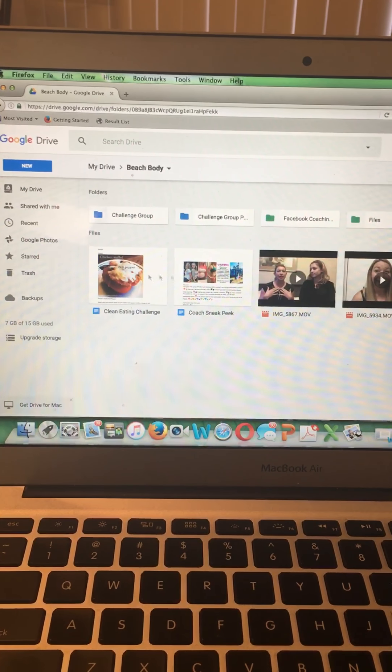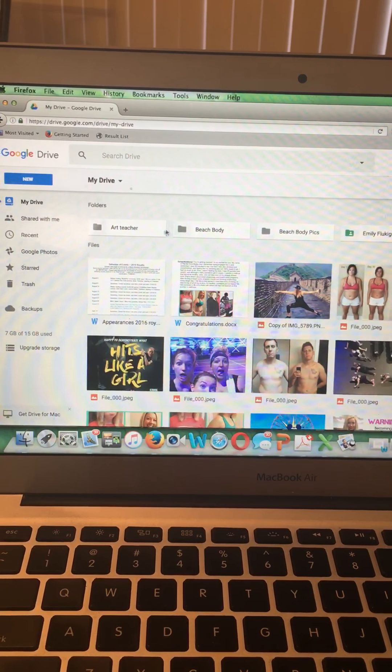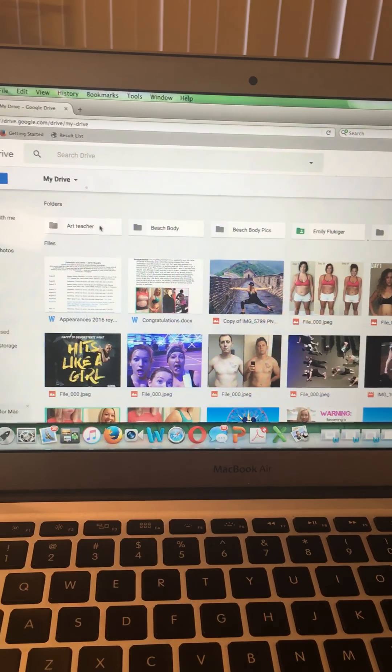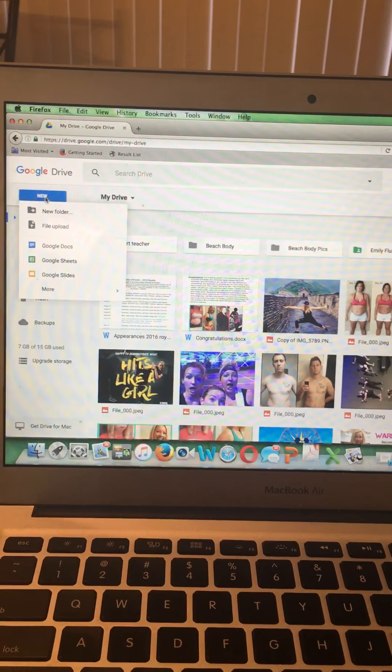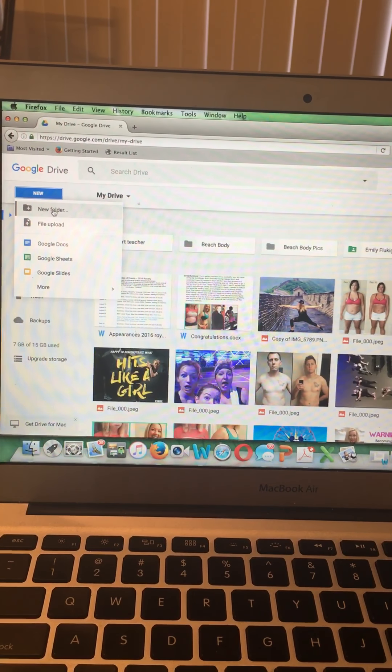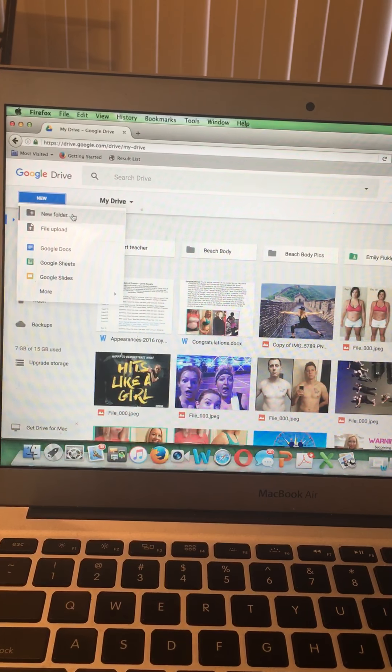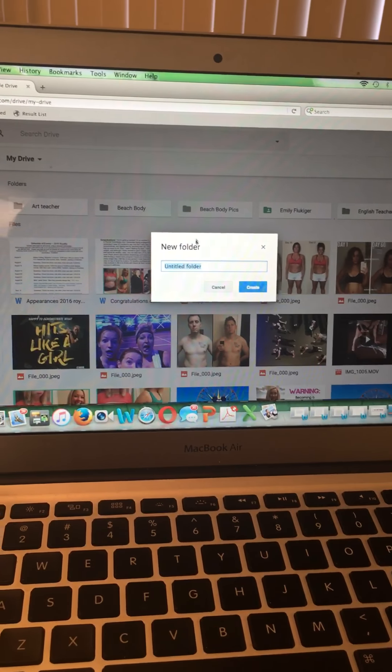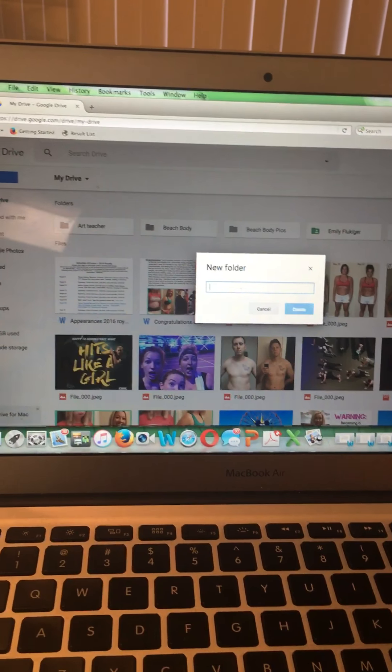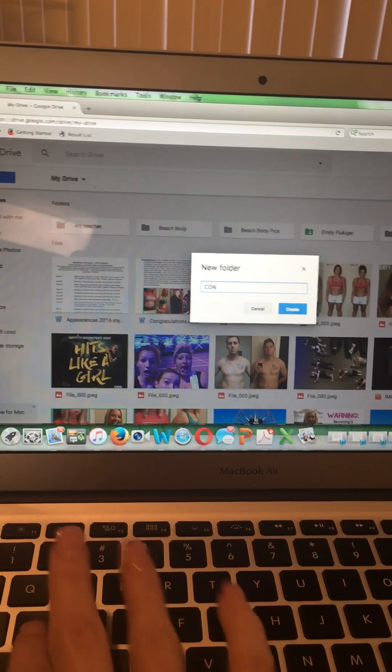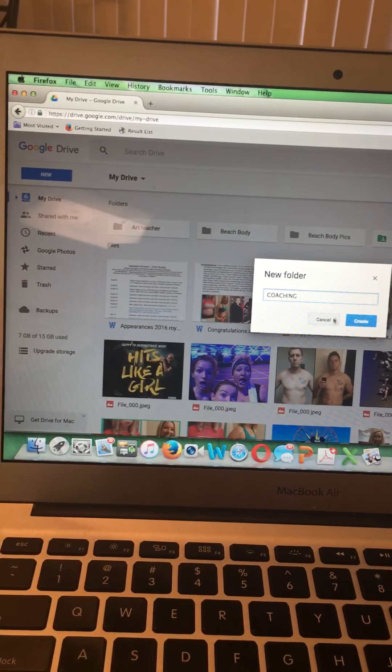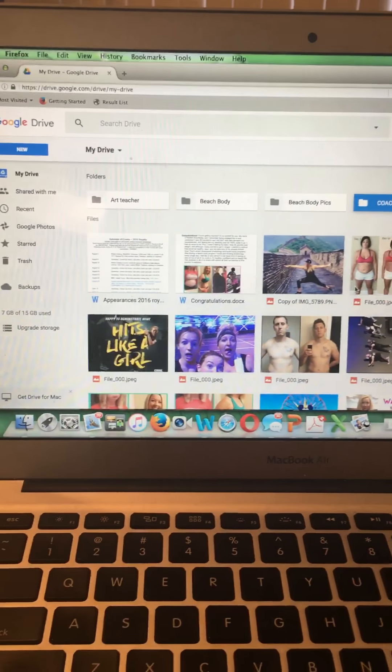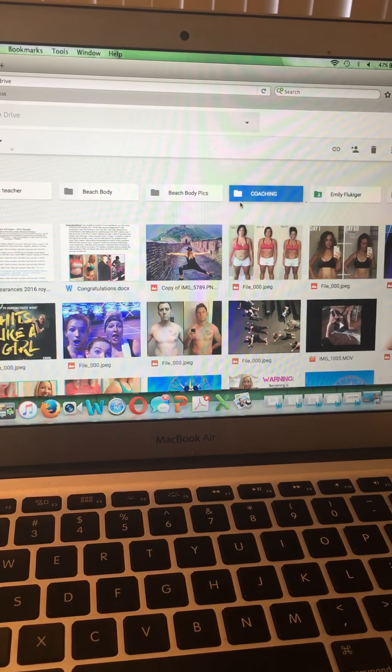So let's say you're brand new to Drive and you want to make a folder that you can start putting documents in. You're going to go to New, New Folder. Or you could create your document first and then put it in a folder, but either way. So let's say I'm going to make a new folder. It's going to ask me what I want to name my folder. You might name it like Coaching. So let's say you're going to name it Coaching. Create. There it is. See how easy that is?